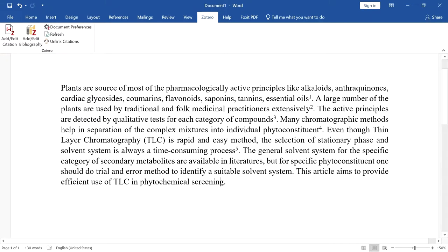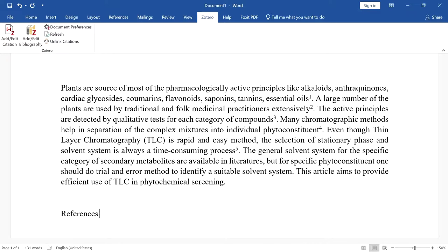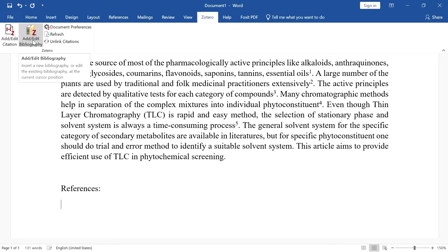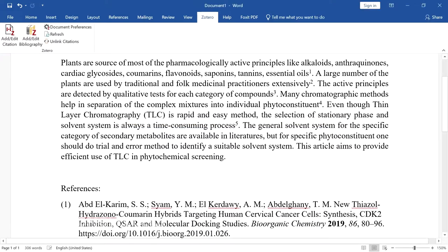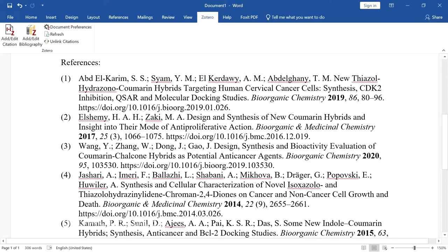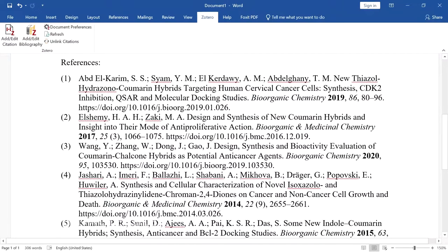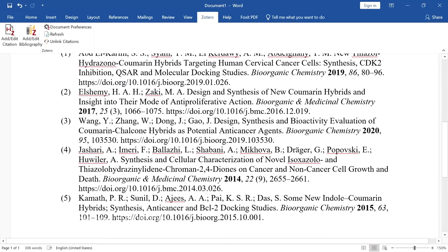Now I want to add the bibliography to this article. To add the bibliography, place your cursor anywhere and click 'Add or Edit Bibliography'. It will add the bibliography, listed consecutively according to the order in which they appear in the text: 1, 2, 3, 4, and 5. So it has added 5 references.